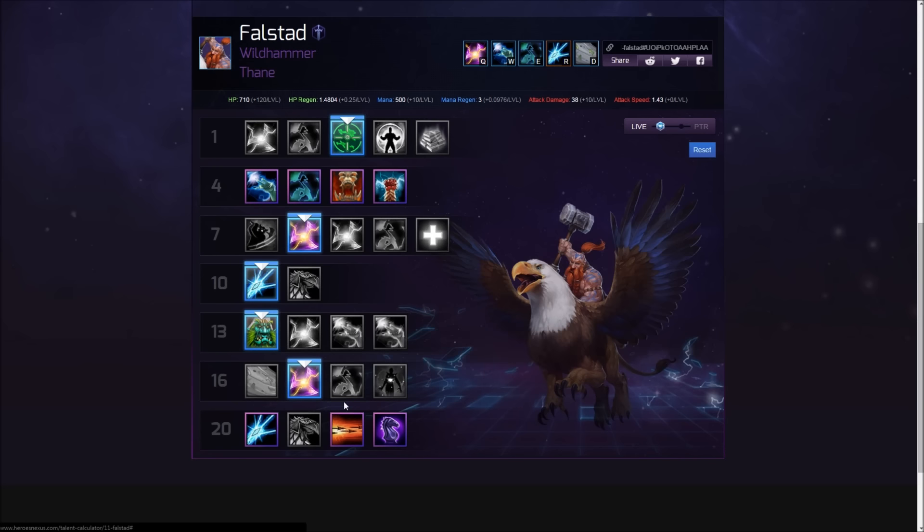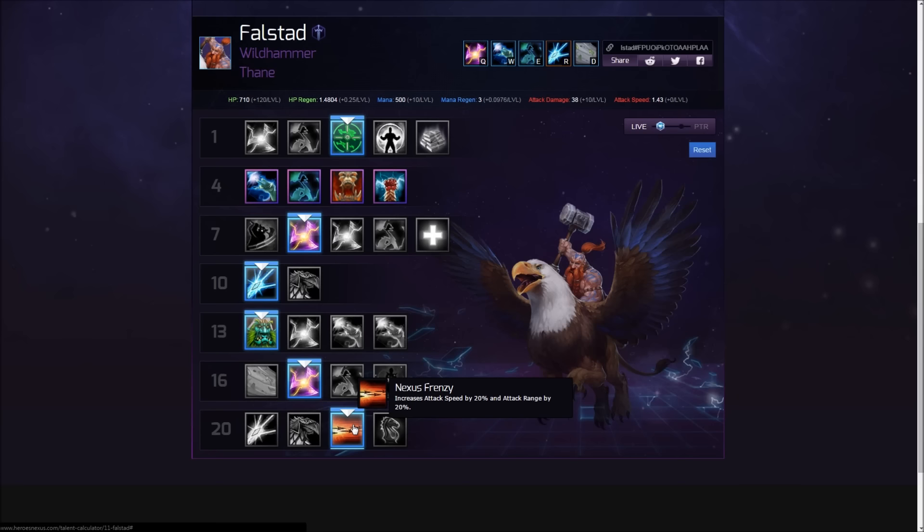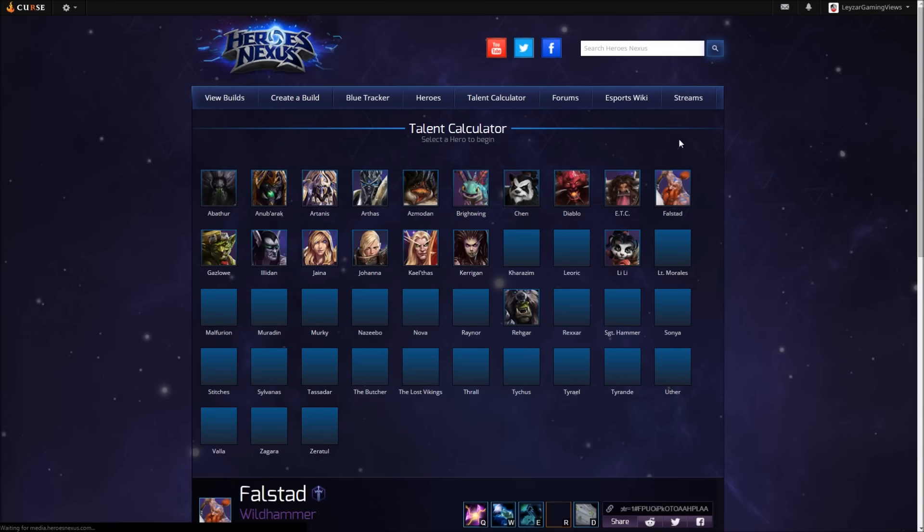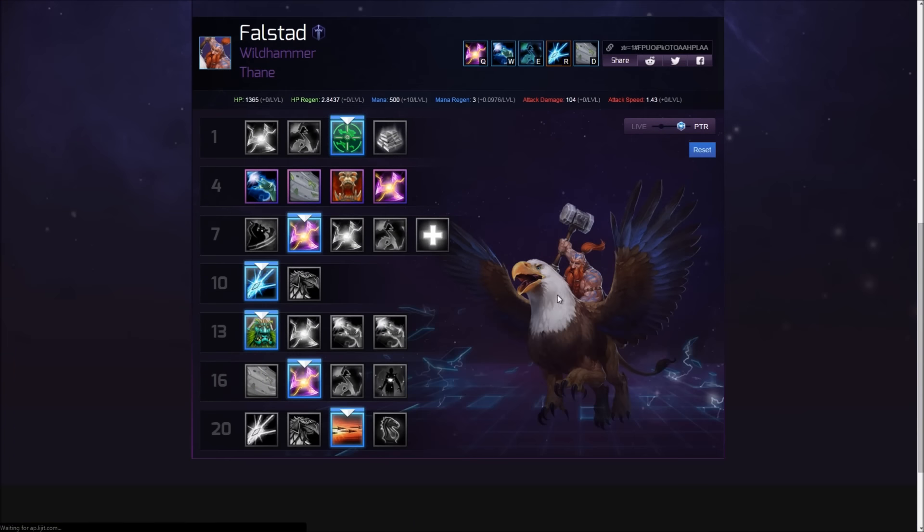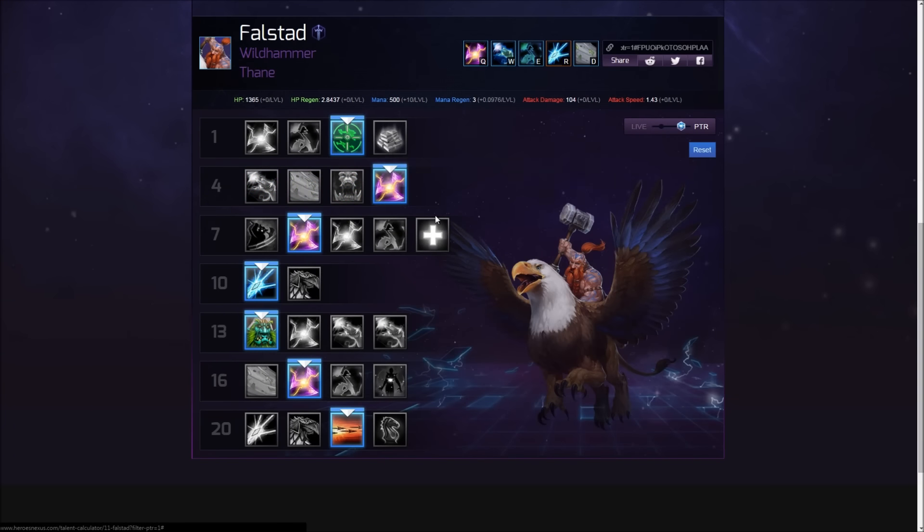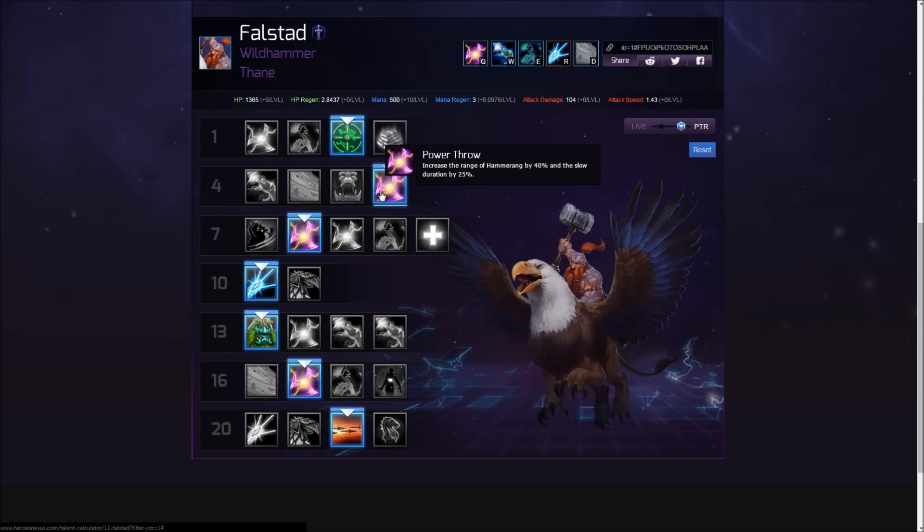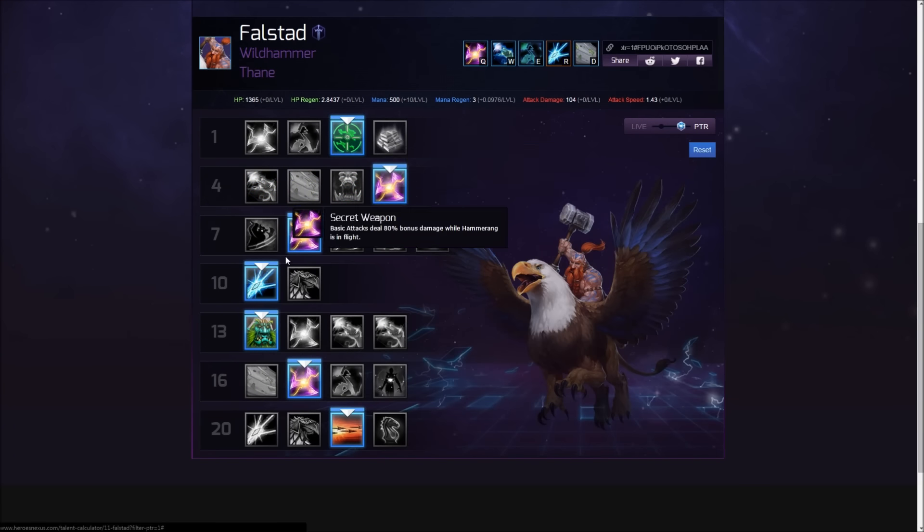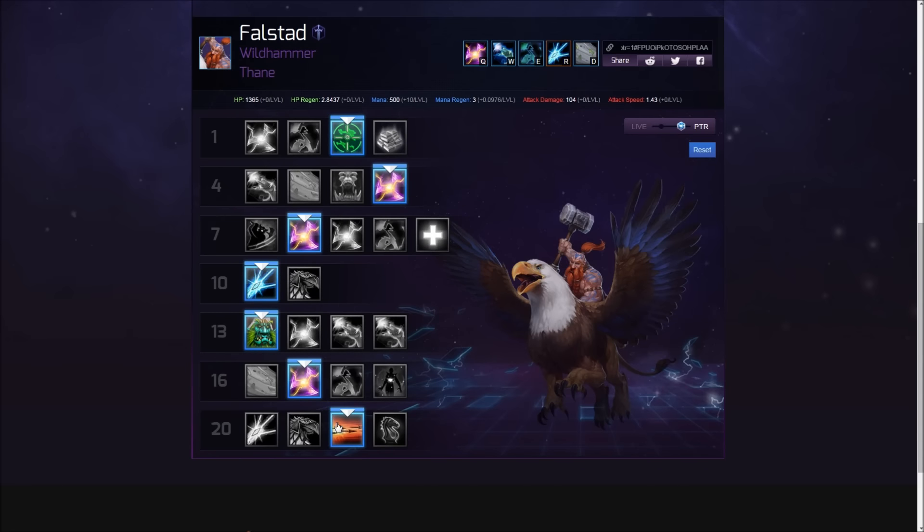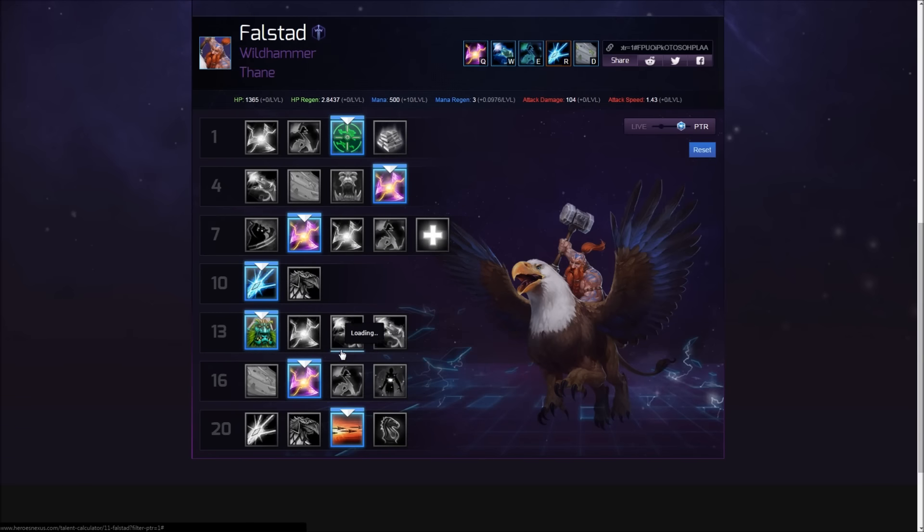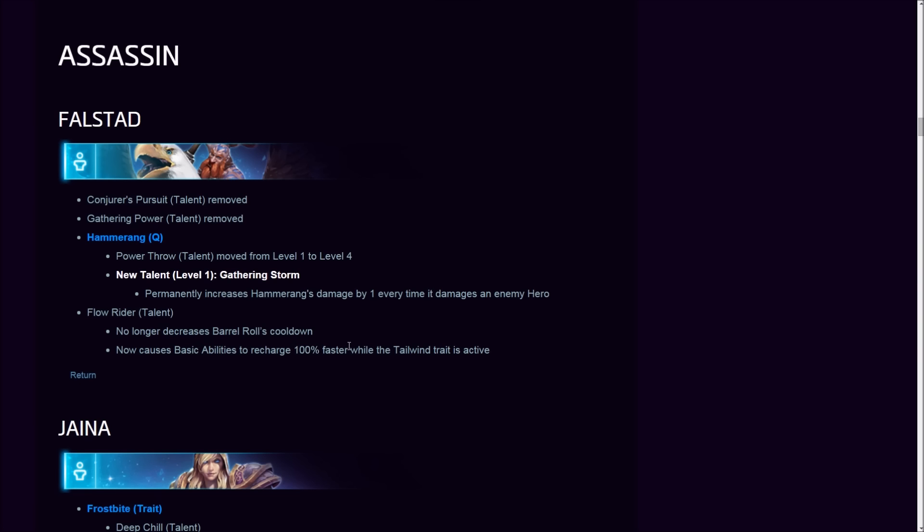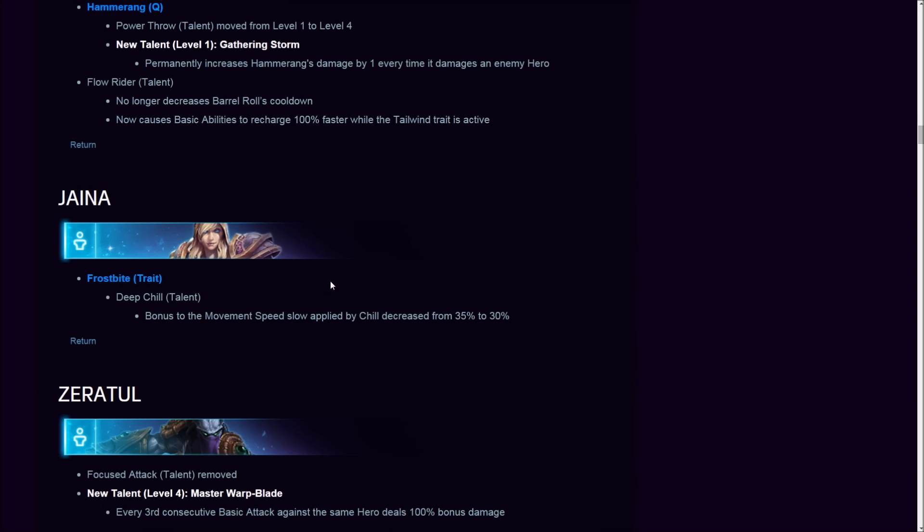So how would this go? Here we're gonna have Power Throw, Giant Killer absolutely with the auto attacks. At this level—the stun definitely, not gonna take Overdrive since we're building auto-attack. At the final tier it's gonna be Nexus Frenzy. I'm suspecting this will be the new meta build. First time glance, don't chop my head off please. This is how it's gonna go guys. I love the changes to Falstad.